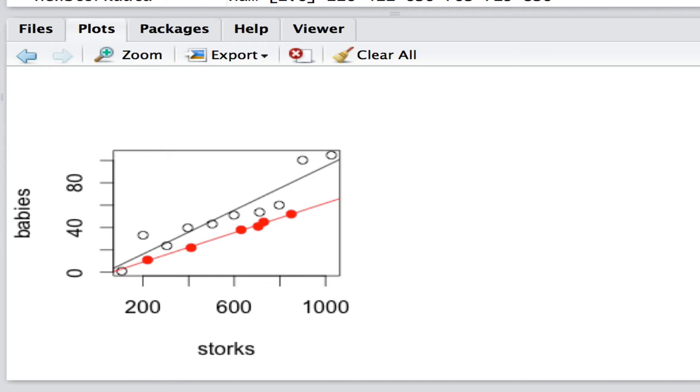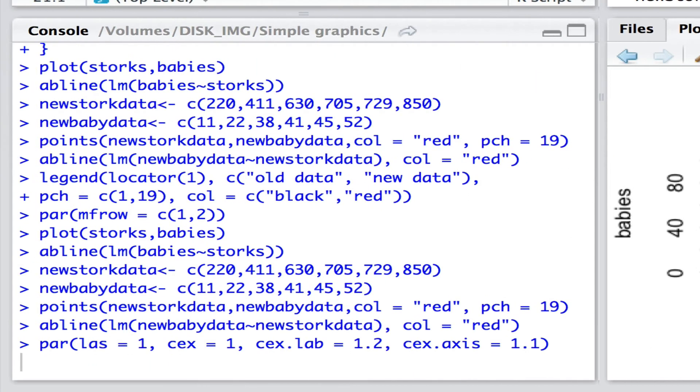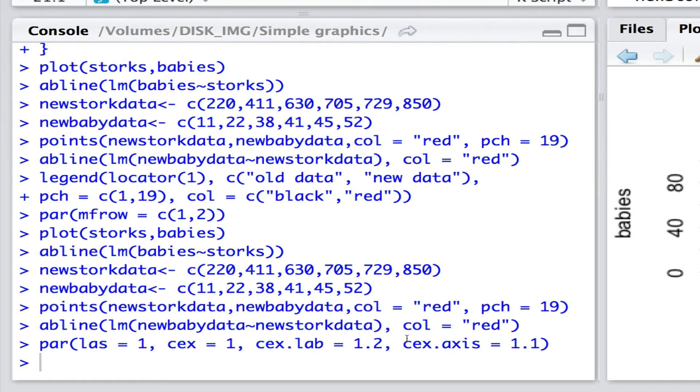But we can use that par function to set a range of other attributes of the graphs that we draw. So for instance here are some common ones that we might choose. We can set LAS, we can set the label to actually go horizontal rather than vertical as it's described by the default.